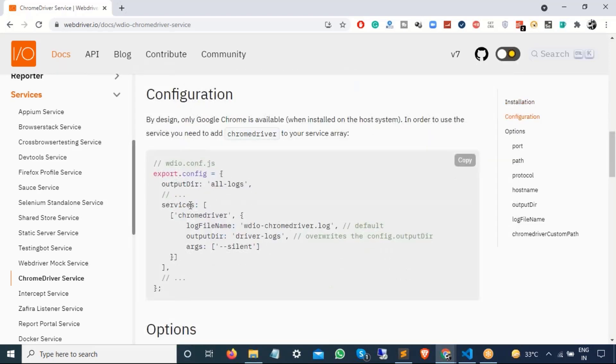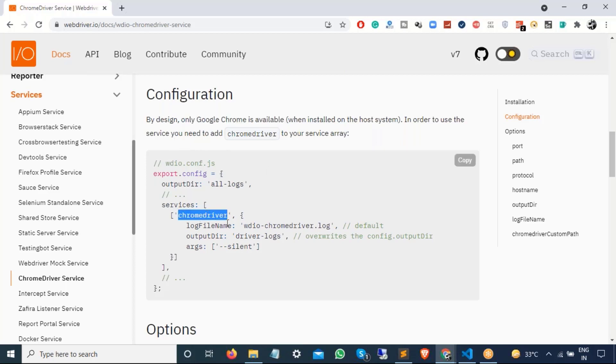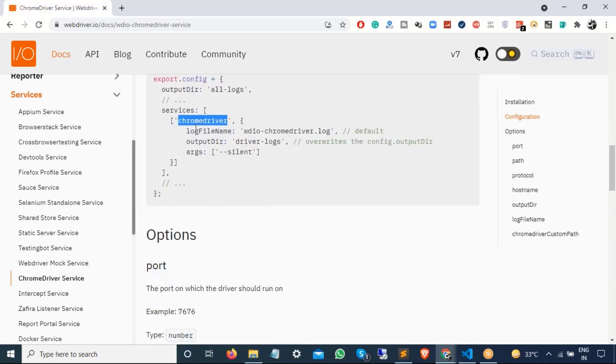Now this is the main part that we need to see. We can do the configuration now. By design, only Google Chrome is available when installed on the whole system. In order to use the services, you need to add Chrome driver in your service array, which we are already adding.